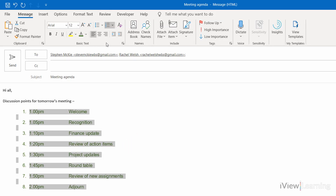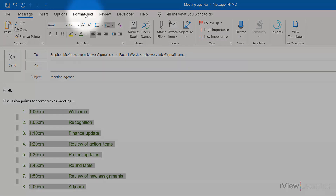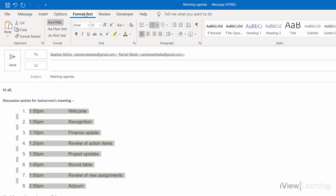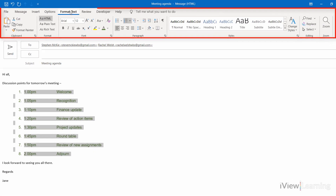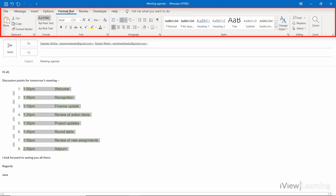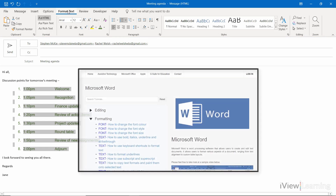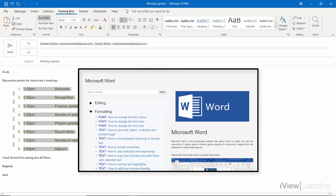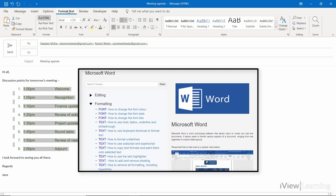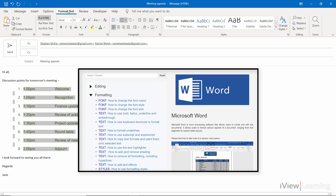For more formatting options, click the Format Text tab. This ribbon appears as it does in the Home tab in Microsoft Word. View the tutorials on Word to learn about the formatting options in more detail.